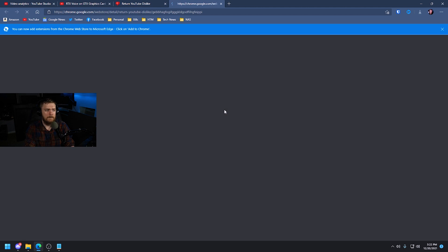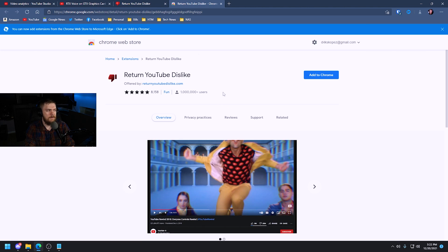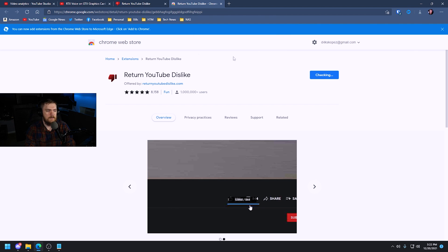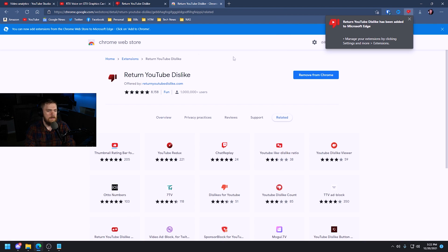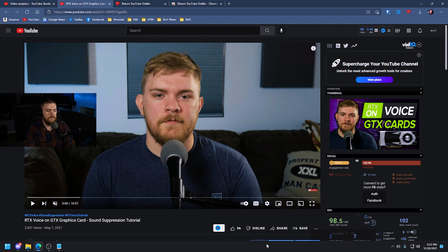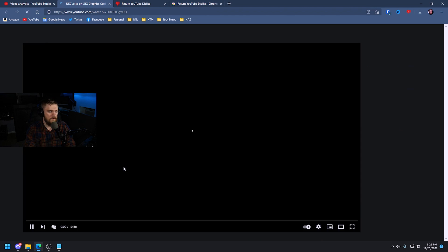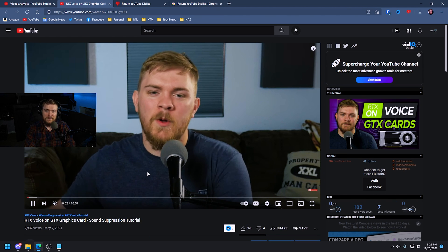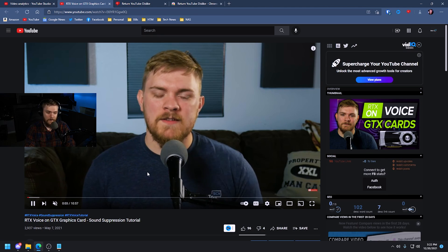I currently have Microsoft Edge on my computer, and we can see it actually takes me to the Chrome web store. All we have to do is click 'Add Extension' and then 'Add Extension' again, and it's now been added. Going back to the YouTube video it's not showing up yet, but after refreshing we should be able to see the dislikes on this video.